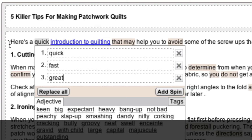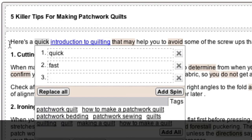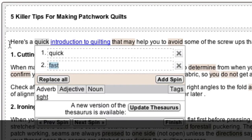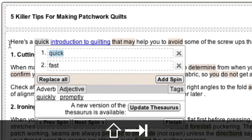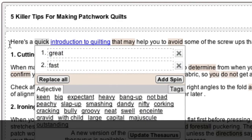If you'd like to remove a spin variation, continually press the Delete key until the word is gone, then once more to make the field disappear. If you'd like to move back up to a previous variation, just hold down Shift while you press the Tab key and the cursor will move in reverse. You can make changes as you wish.